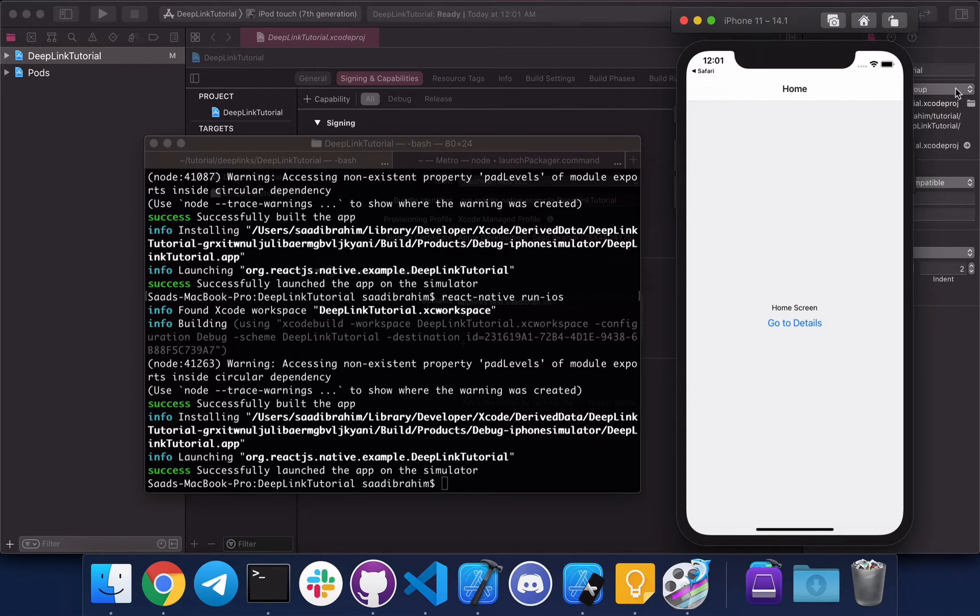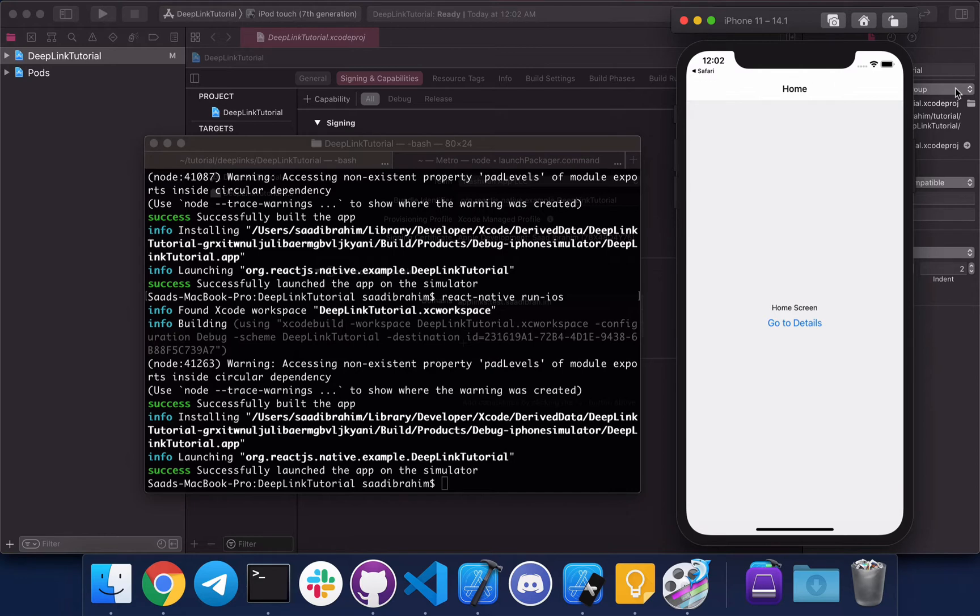So the next step is to actually navigate based on the link. If we're going to test sadibrahim.io/details, it should go to the details screen directly. For that we need to add some code to the iOS app delegate file. Let's do that, let's go back to Chrome.